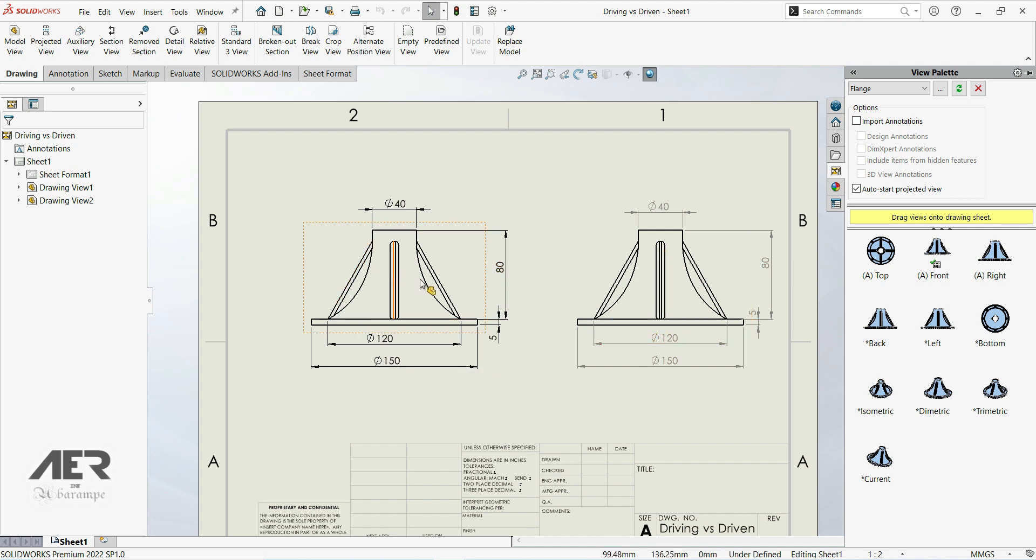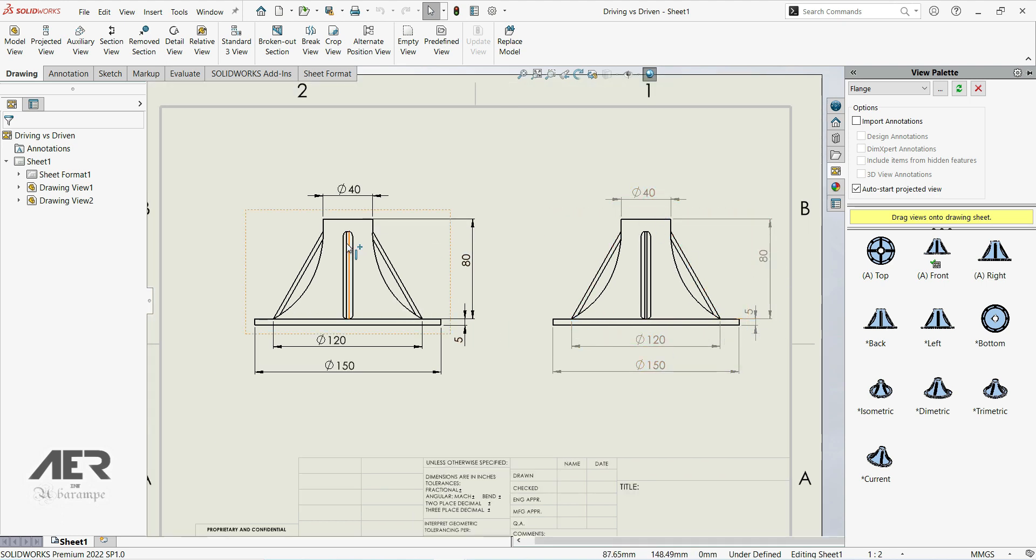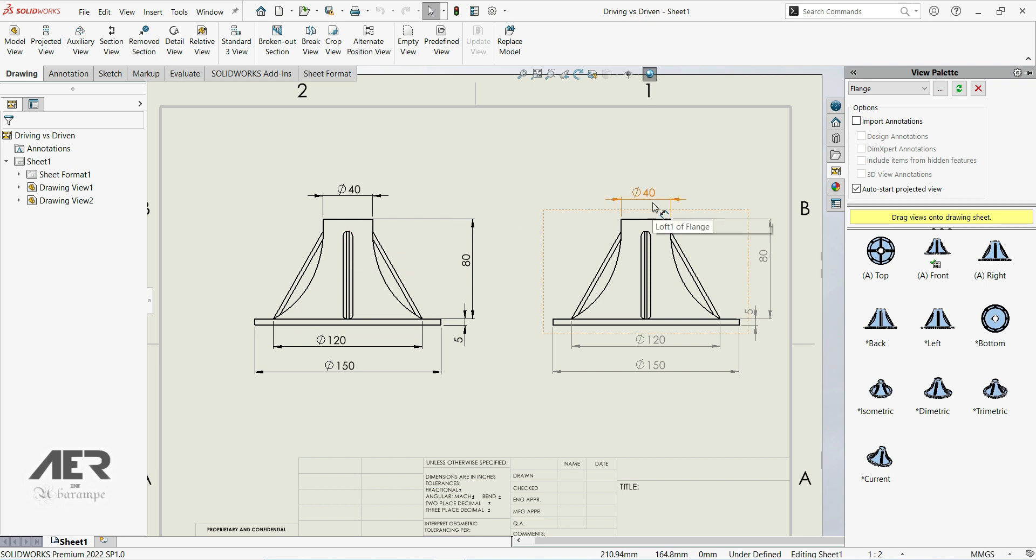On the left side, we have dimensions in black, and on the right side, we have dimensions in gray color. On the left side, those dimensions are called driving dimensions, and those on the right side are called driven dimensions.